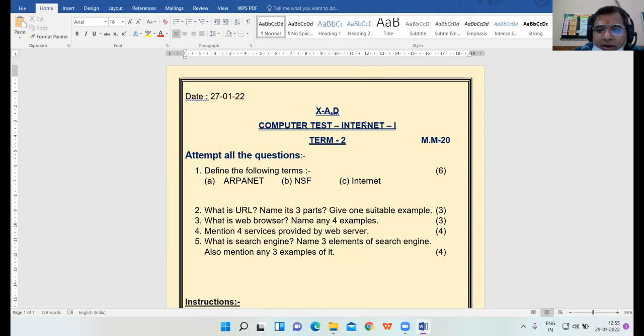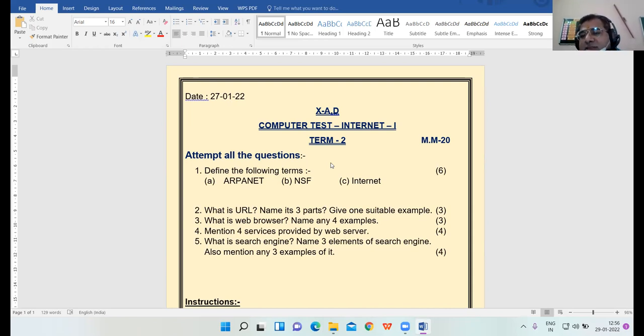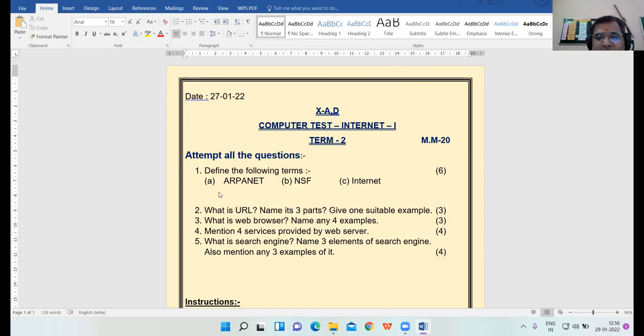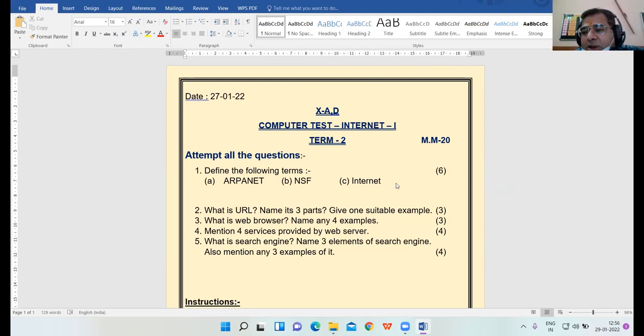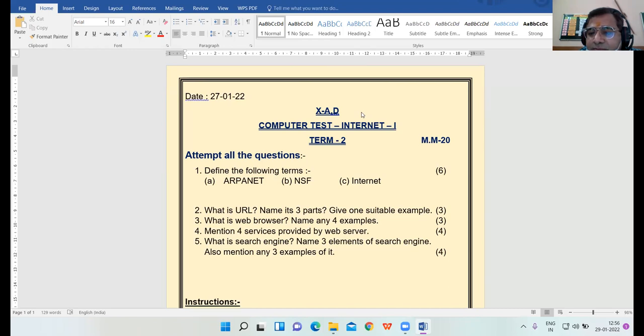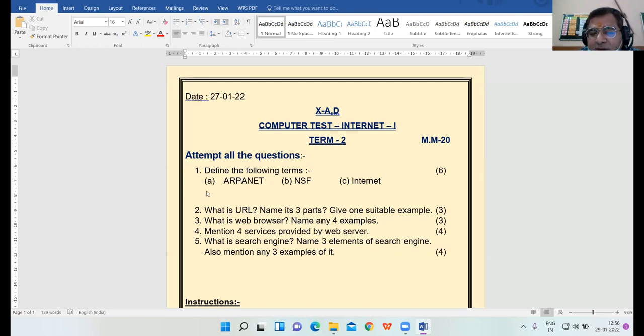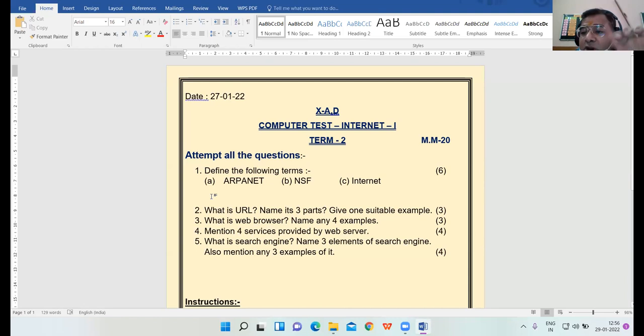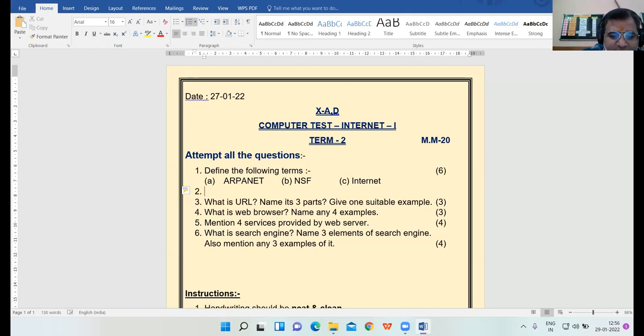Let us discuss the answers. If you have some different idea you can raise your hand, I will unmute you and you can discuss your answer. Don't hesitate to raise your hand. Our first concept was the definition - ARPANET, NSF, and Internet. Before you give your answer, one thing I want to tell you: whenever you are giving the definition, the definition must be complete.